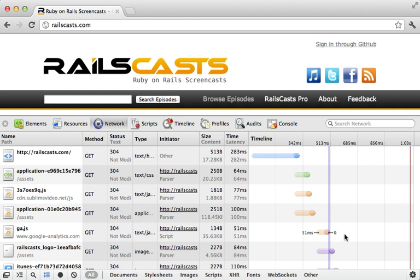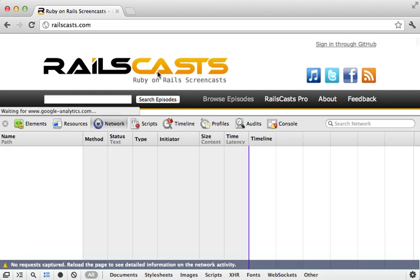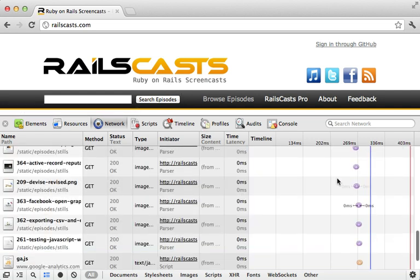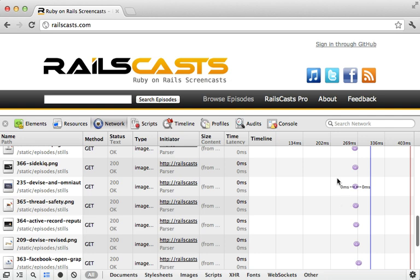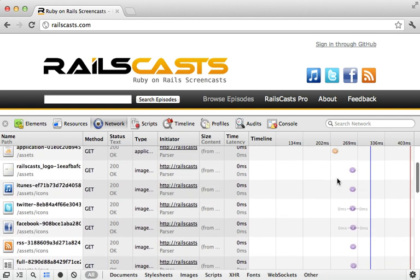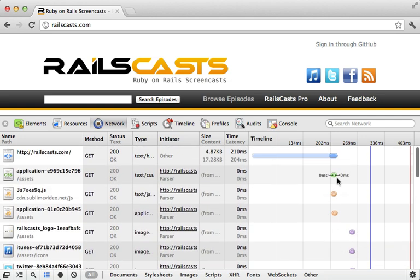This is even more obvious if I visit this page through clicking a link instead of reloading the page. This time the entire process took less than half a second and most of the resources were loaded directly from cache. It didn't even need to make a request to the server.